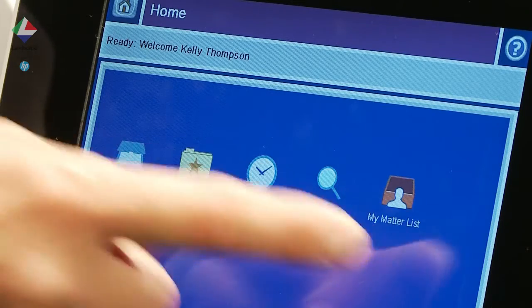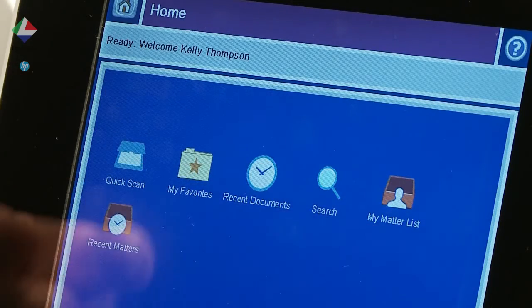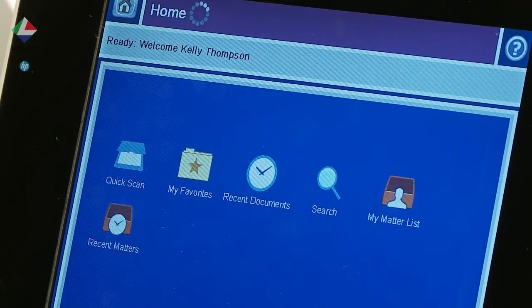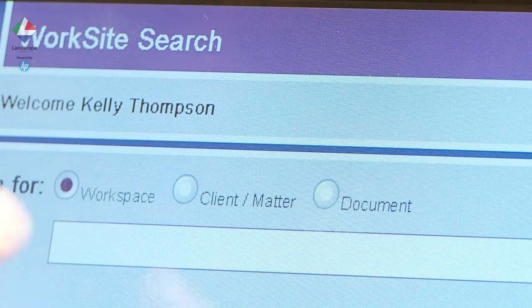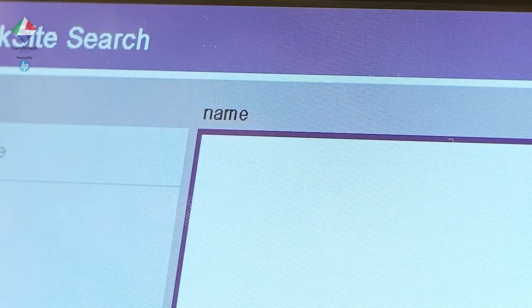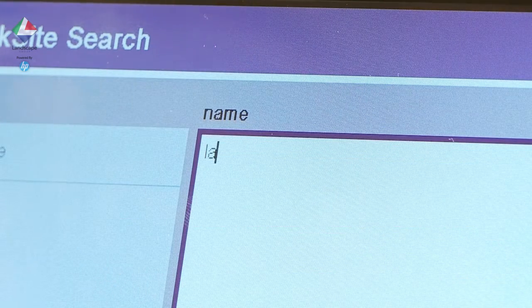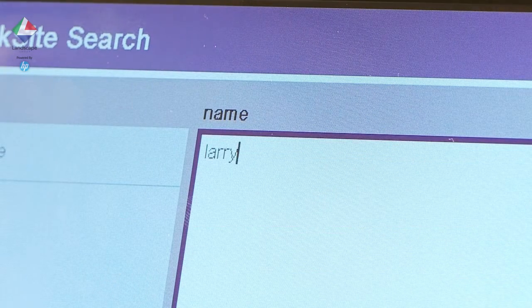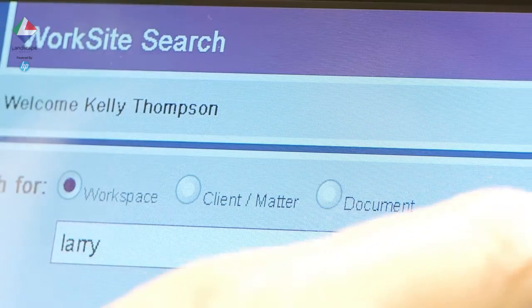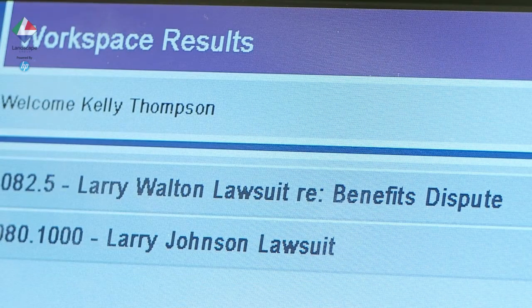We select My Recent Matters and search for Larry. The MFP finds the matches.